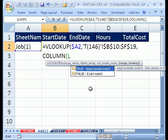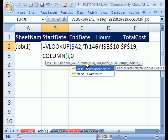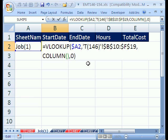Now we have to type a comma, and the final argument for VLOOKUP is whether it's an approximate match - like for income taxes - or an exact match. We're using words, so we always put a zero when it's a word, unless you had it sorted correctly. We're going to use a zero there, close parentheses, and that formula will work.